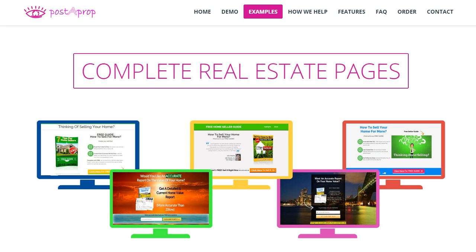The number one reason why you would want to use Post-a-Prop is simply that we have 100% complete real estate squeeze pages with everything in place. We made it really easy for you to set up and they're very effective designs and lead capture tools for your real estate business.